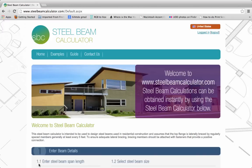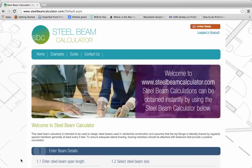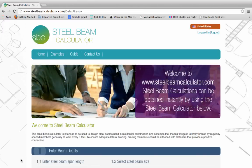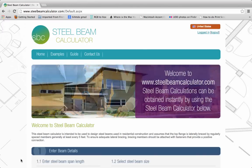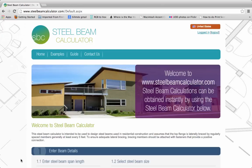We hope this video has given you an insight into how the steel beam calculator works and what you need to know before using it. Thanks for watching.